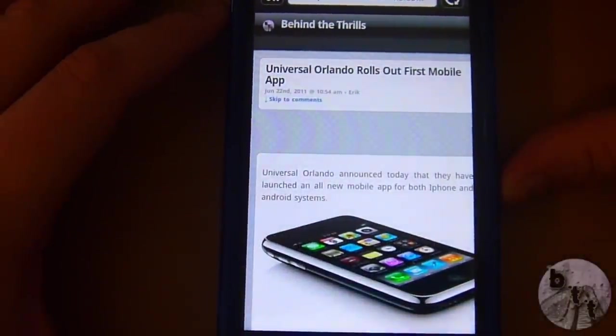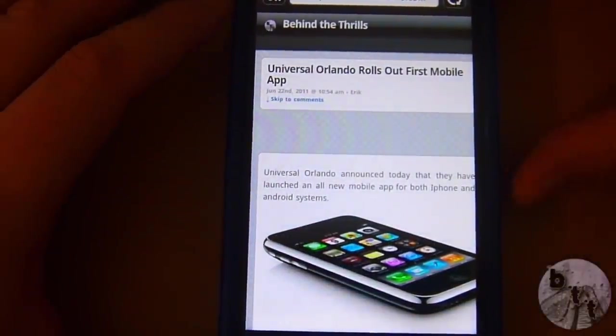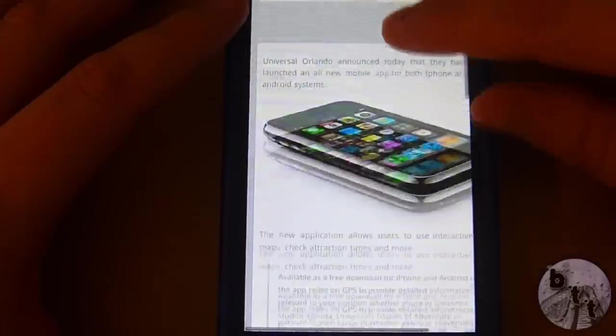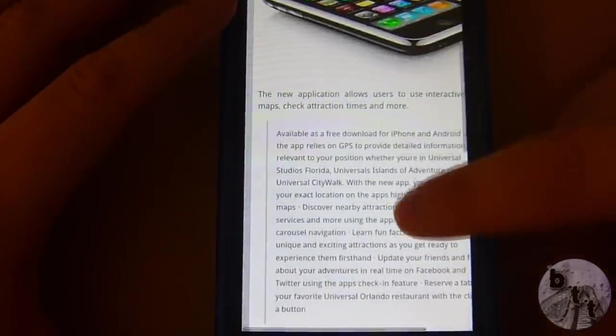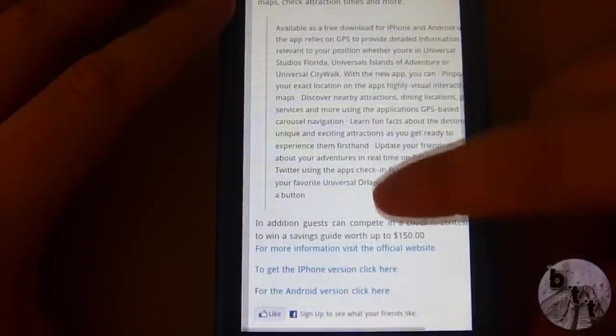What's going on, Behind the Thrillers? We are checking out Universal's new mobile app for Android.